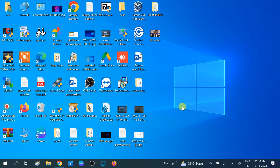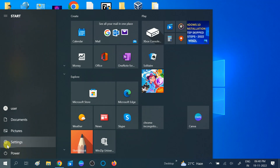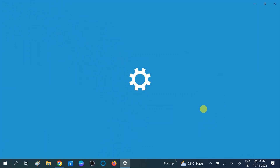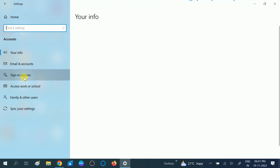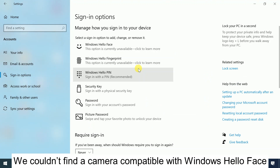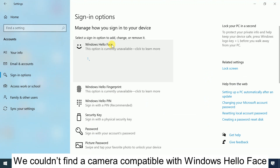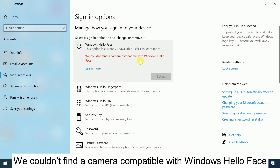Hello guys, welcome to my channel. In this video I will show you how you can resolve this issue. Let me show you the issue first: go to Settings, then Accounts, then Sign-in options, and Windows Hello Face. If you are getting the error 'we could not find a camera compatible with Windows Hello Face,' this video is for you. Watch this video till the end and your issue will be fixed.